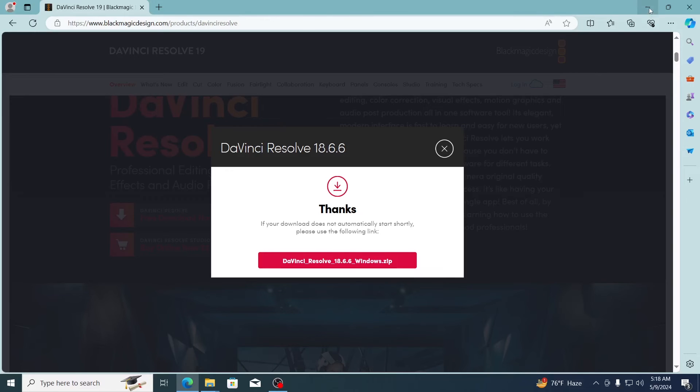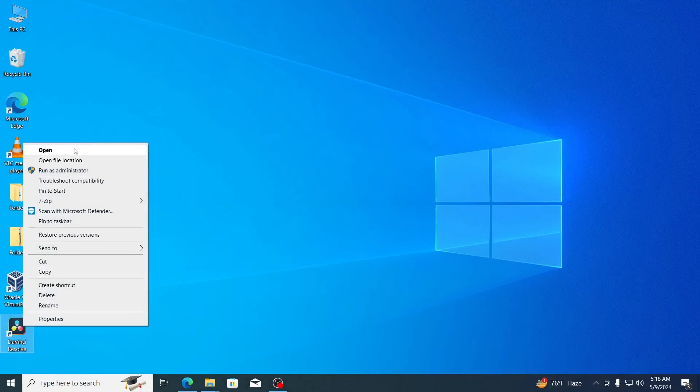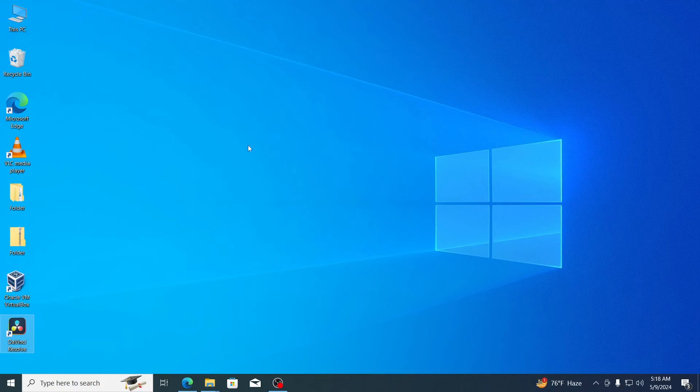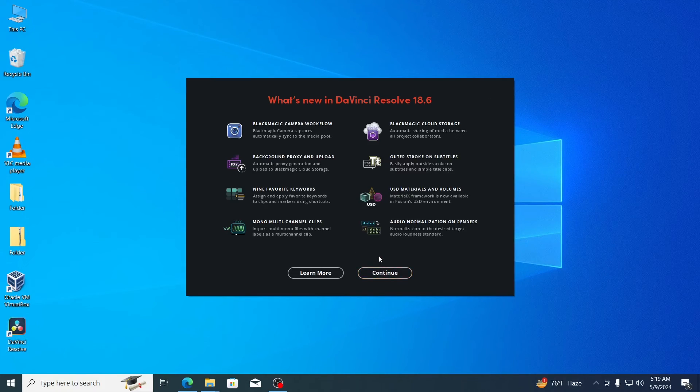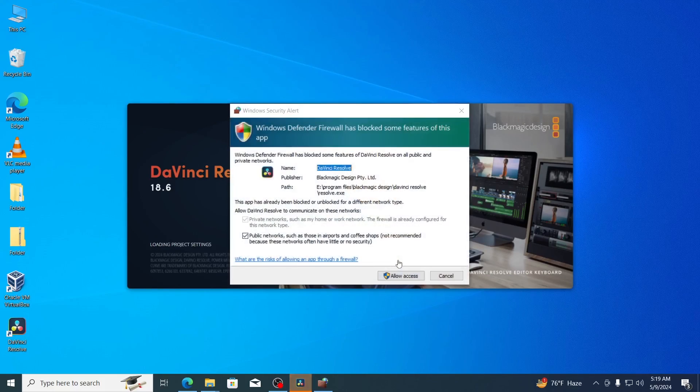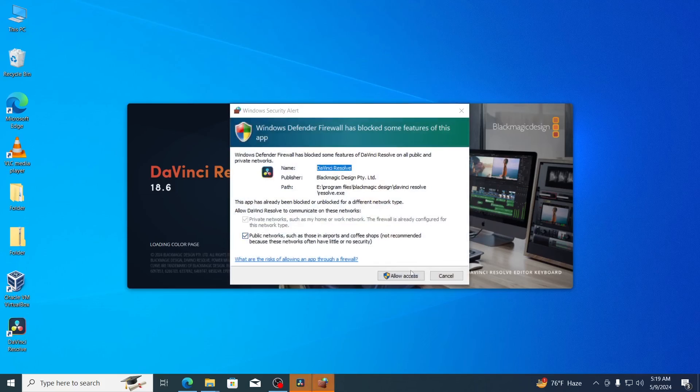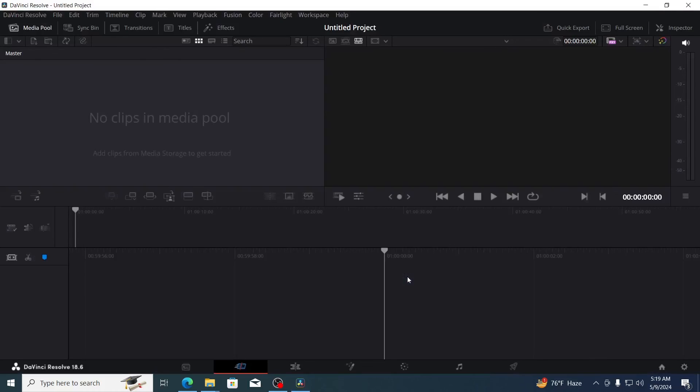And when you come back just go to desktop and you'll find DaVinci Resolve. Just right click on it and click on open. Click on continue. Click on skip. You can allow access. Just wait, the software is loading. And there you go.